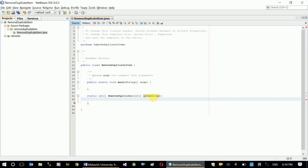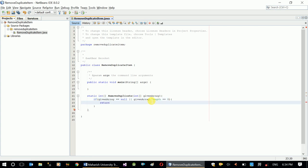We can use the given array. It is the same input as the null check. What is the value of this? This is the null check — if the given array is equal to null, or if given array dot length is equal to 0, then return.